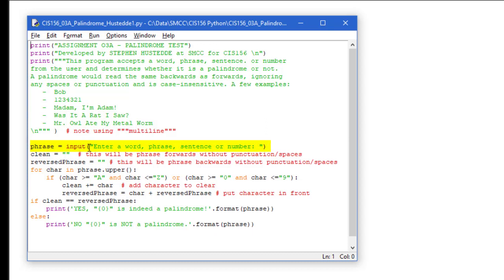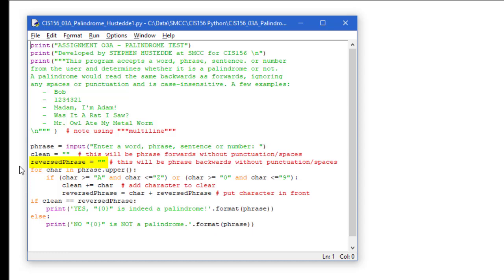I'm going to create another variable called clean that's going to be a null string to start with, as well as a reversed phrase variable that's also null. Those are going to be my two strings with all of the non-alphanumeric characters stripped out. And the reversed will be the reversed version of clean that we can compare in terms of the palindrome or not.